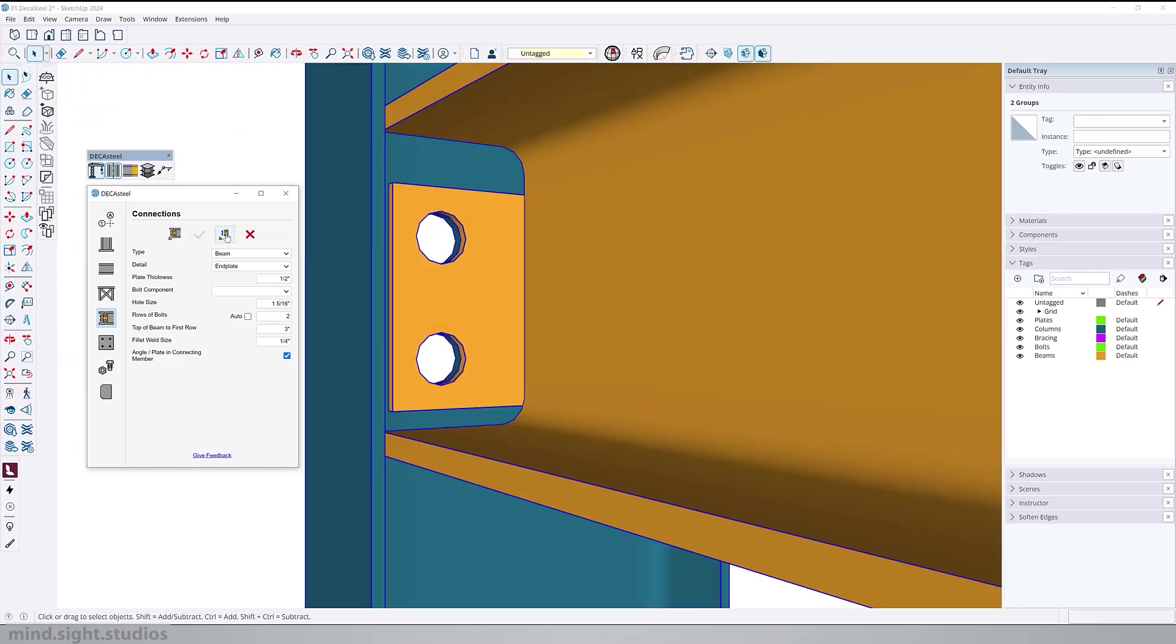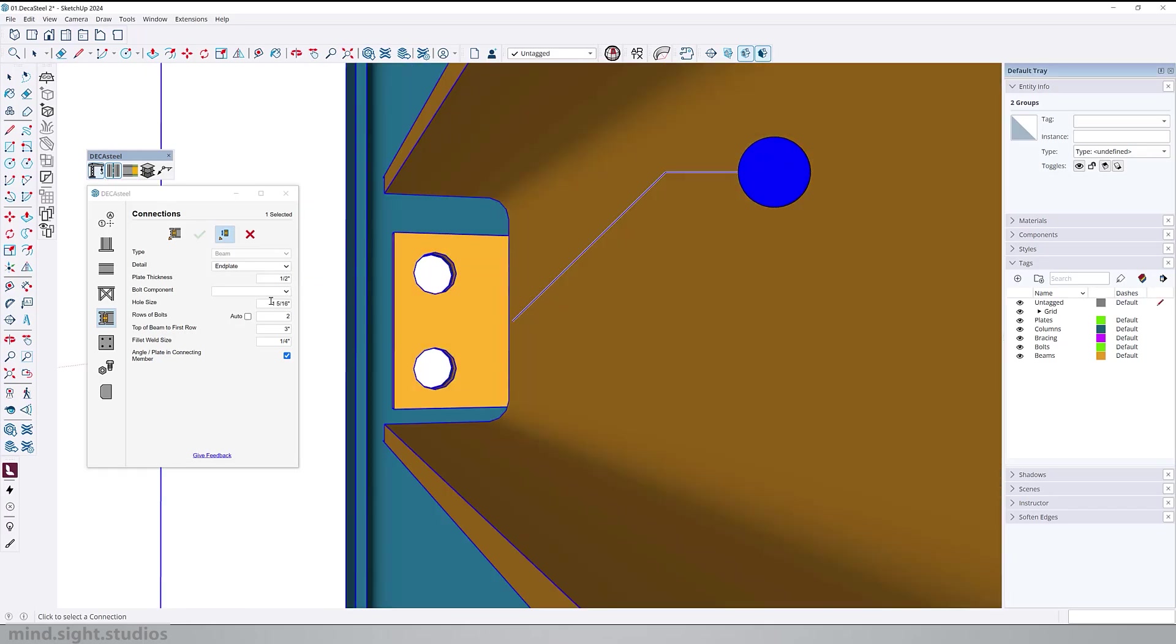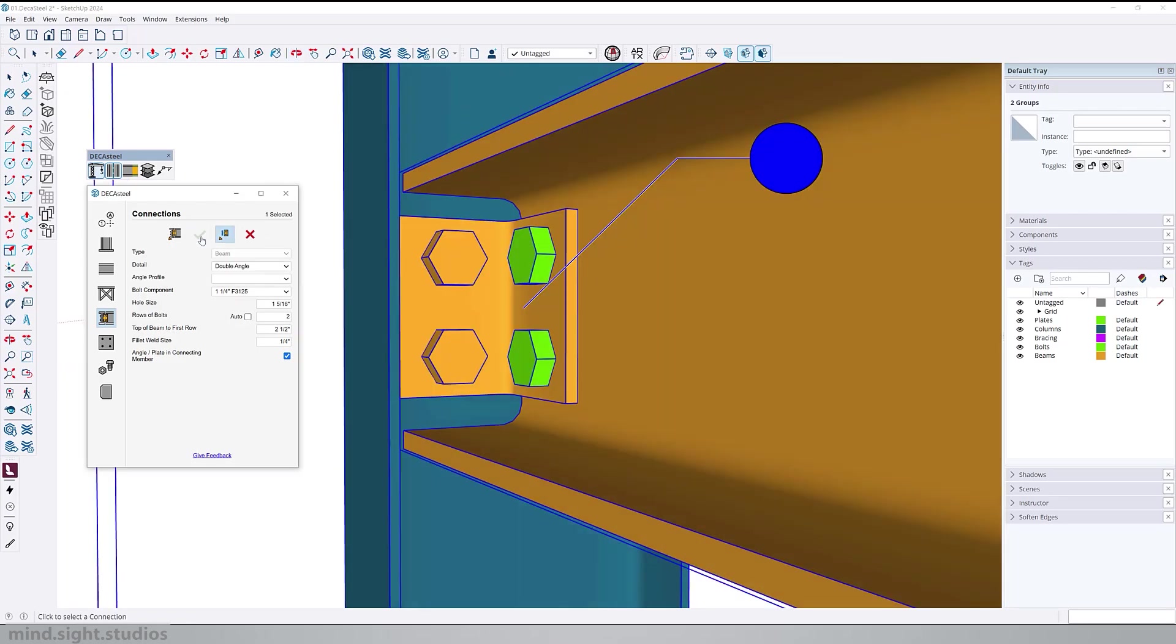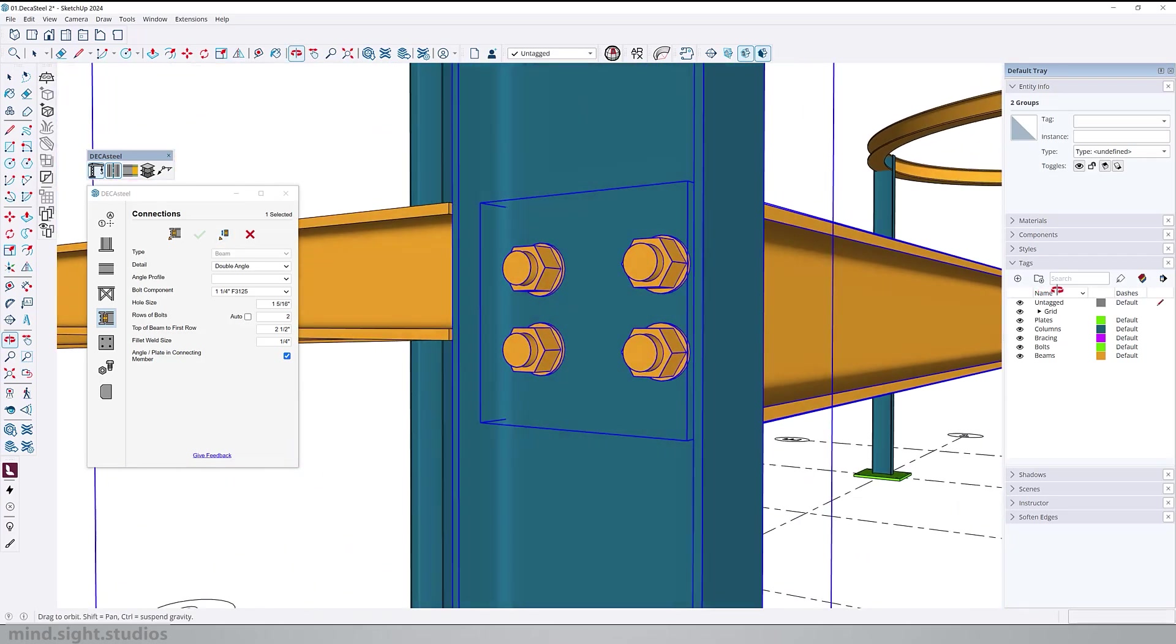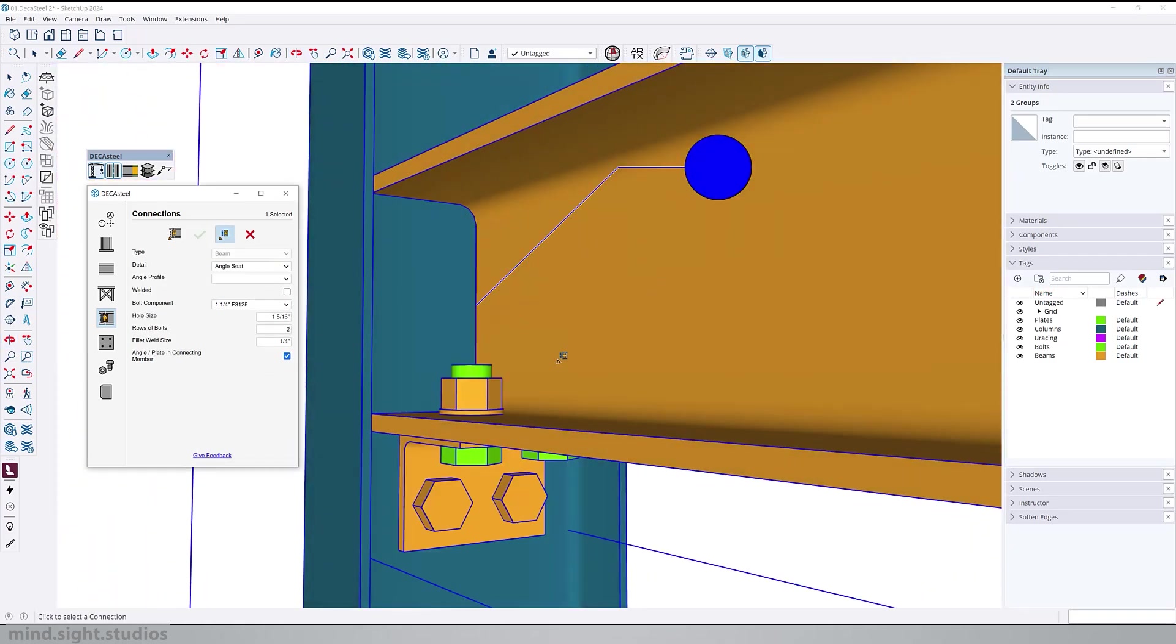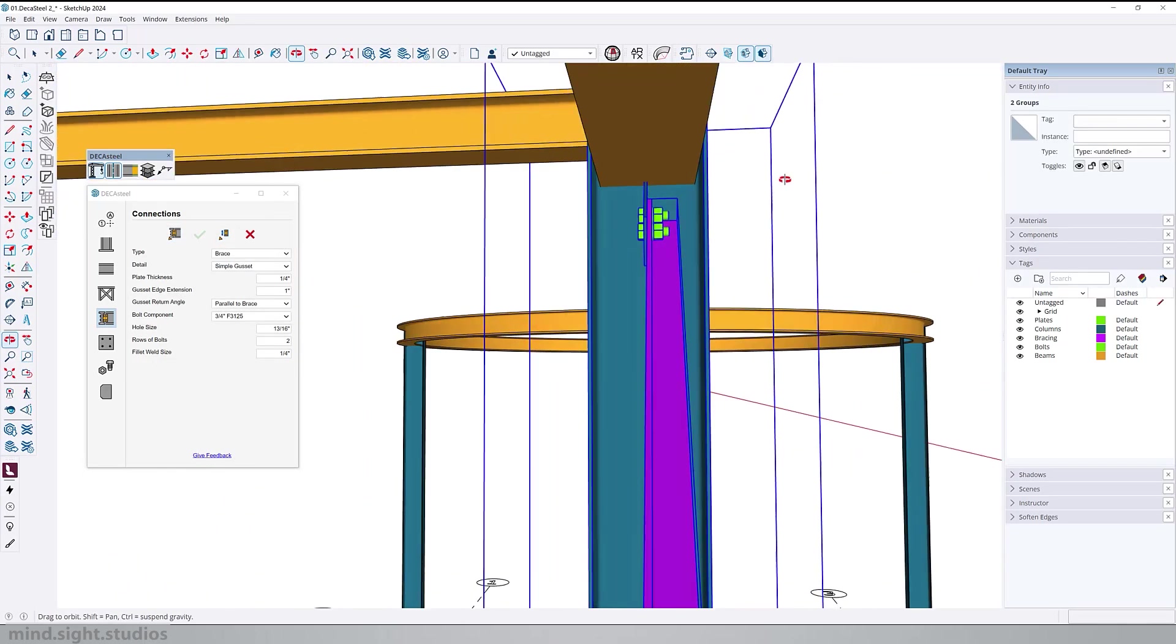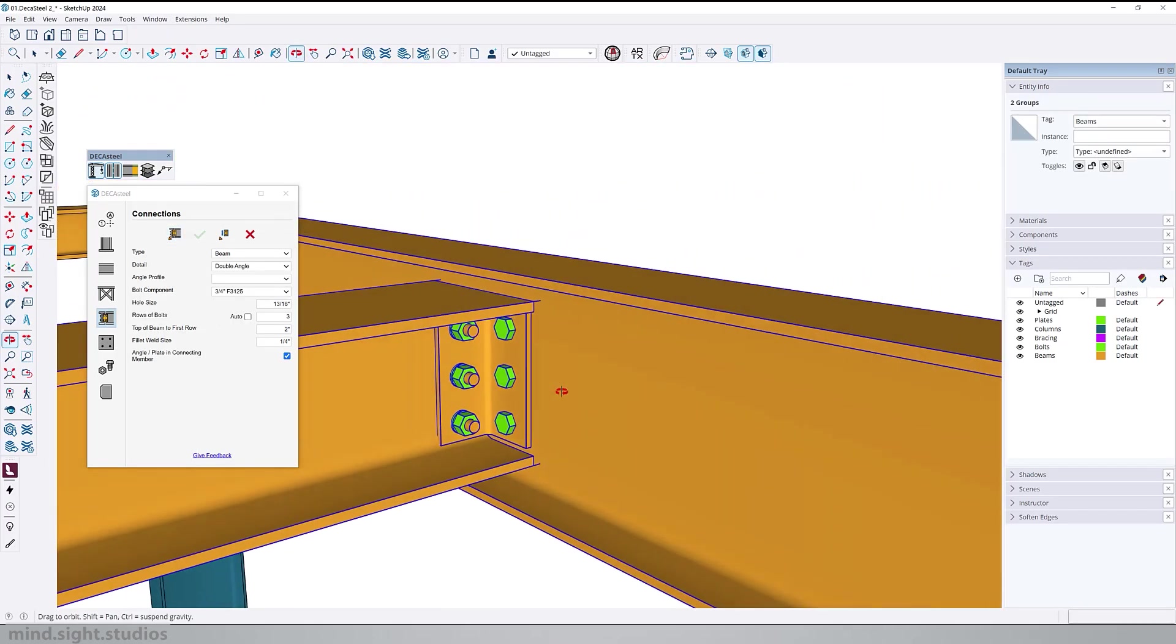To make some adjustments, we can use the selection tool to select our detail. Now we can go over the settings. For example, we can change the thickness of the plate. We can add bolts. We're also going to explore bolts later in the video. If you ever want to delete your detail, use the selection tool again and use the delete option. Here are a couple of different details that you can apply as connection. Keep in mind that there will be more detail updates in the future. And here is an example of a brace to column and beam to beam connection.